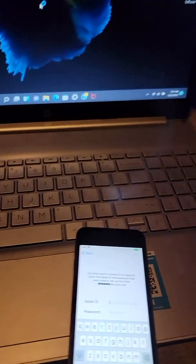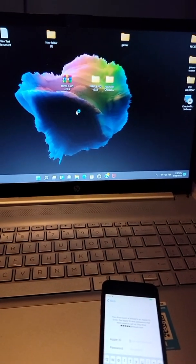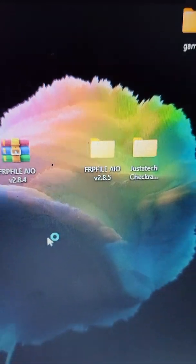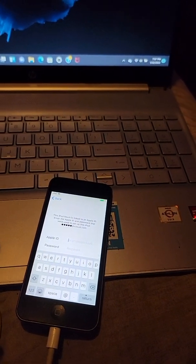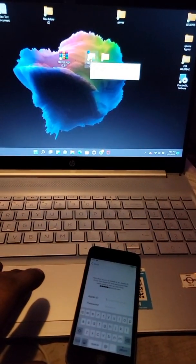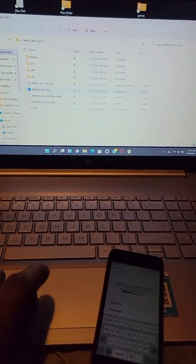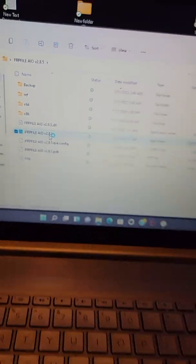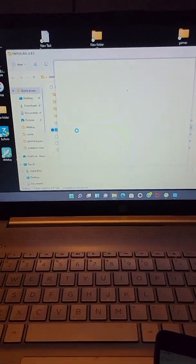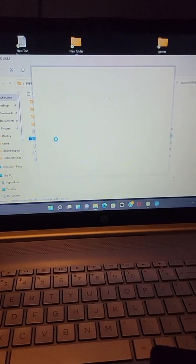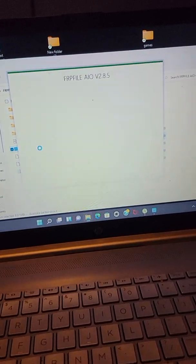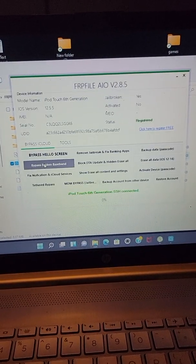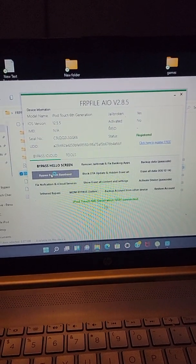Alright, once the laptop boots back up, this is where you want to go to the other file, the FRP file, after you jailbroke your device. Open that up. And all these files, applications, whatever you want to call them, they're all free too. You don't have to pay for them or nothing.